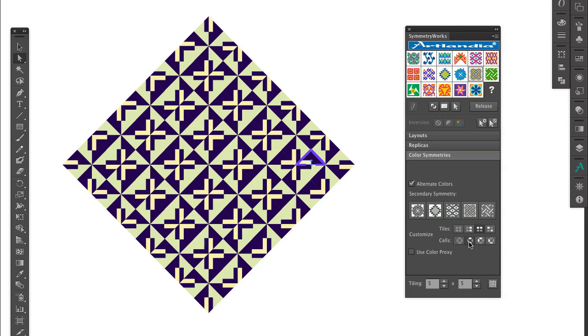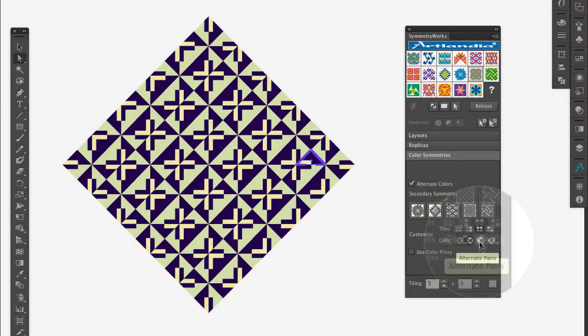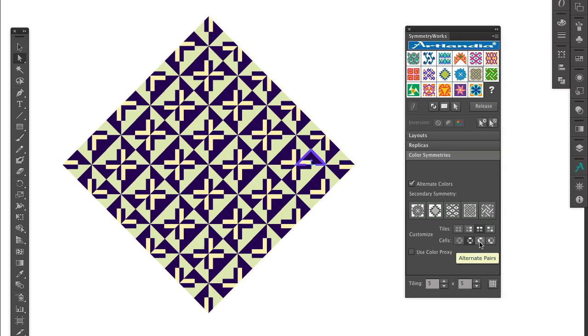The next option in the Cells row is Alternate Pairs, and if I select it, the colors repeat in every two neighboring cells in a tile, and then the two following cells are reversed.